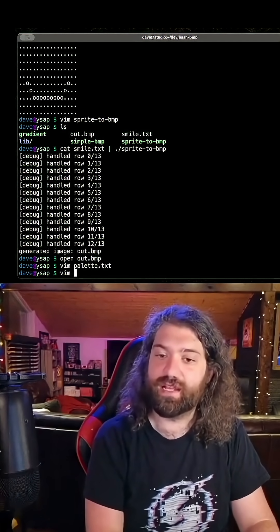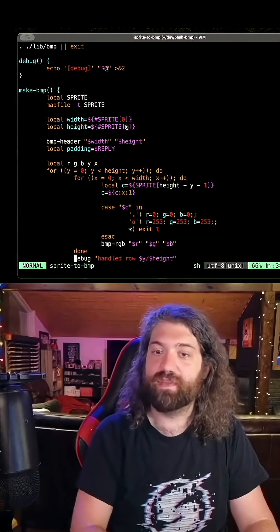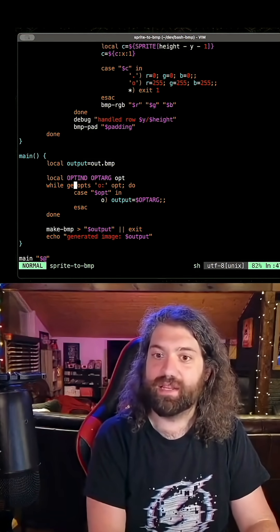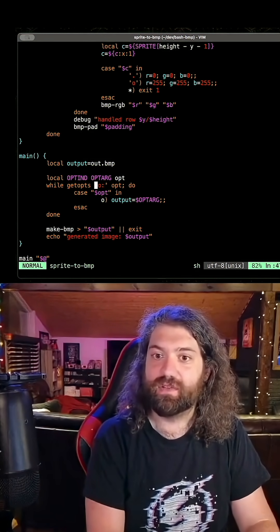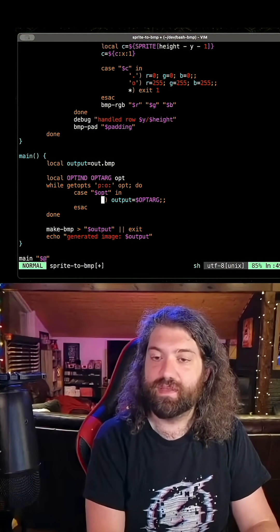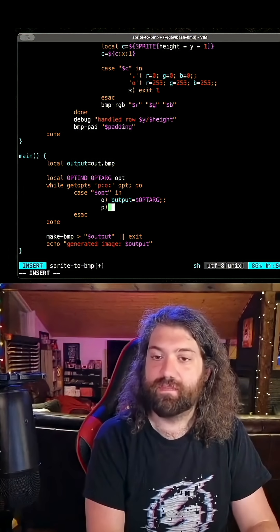Let's go ahead and add some logic to our sprite2bmp file to actually load that palette in. So let's do this. Let's add p, and p will be palette, and palette will be optarg.